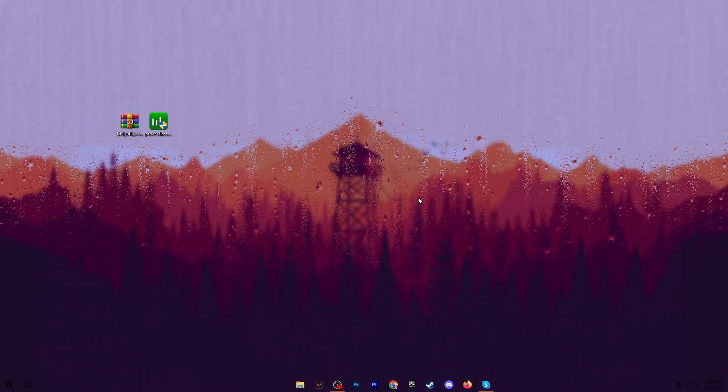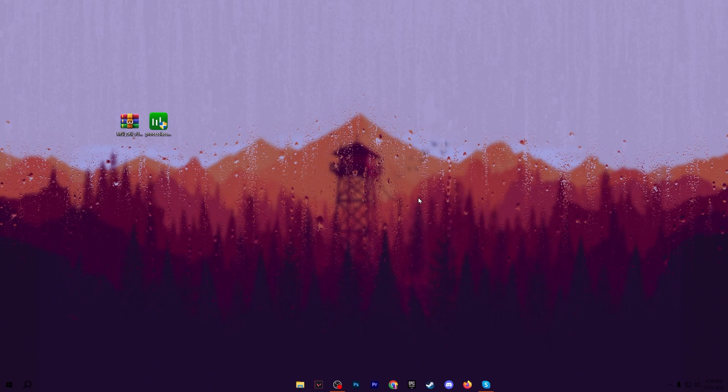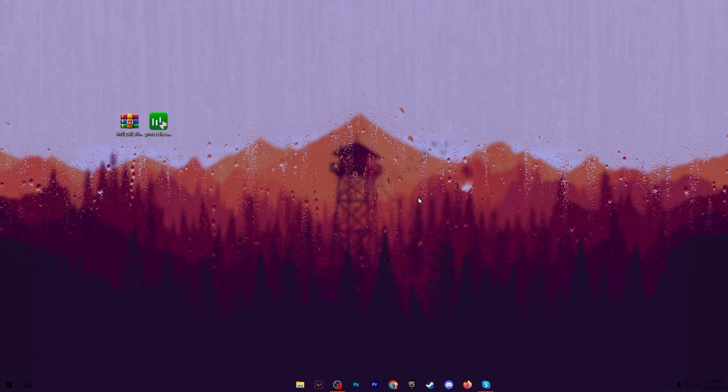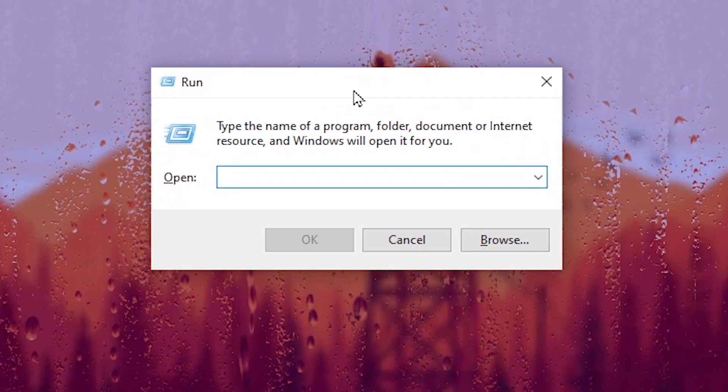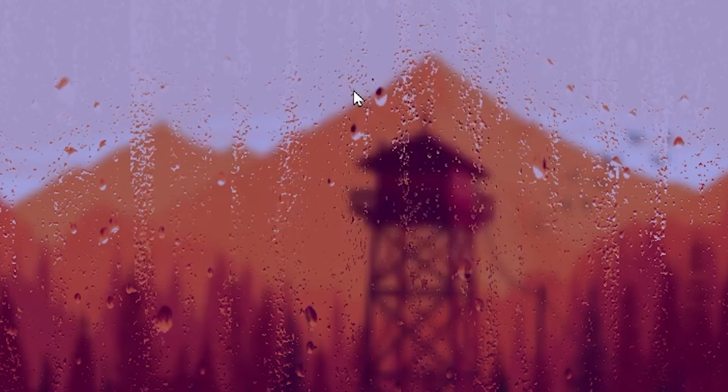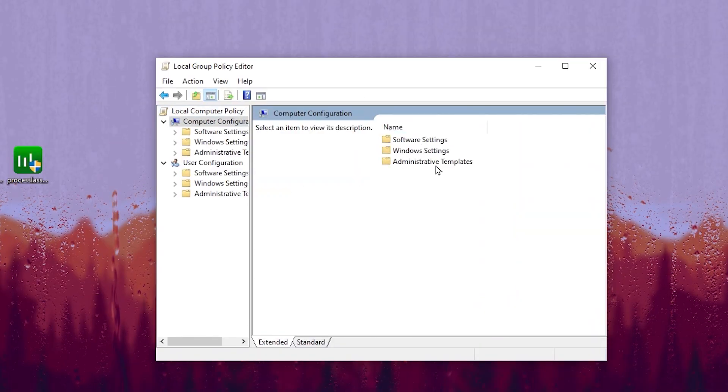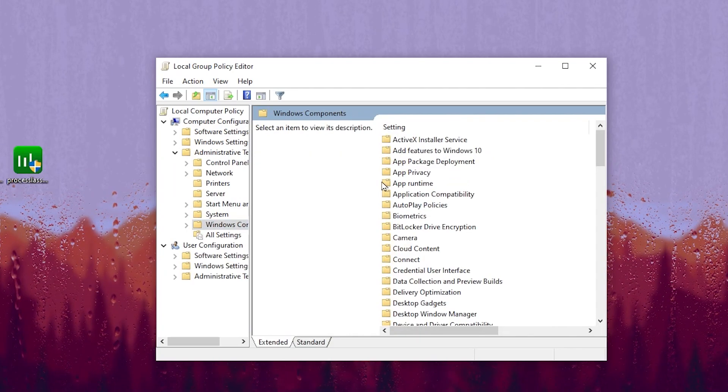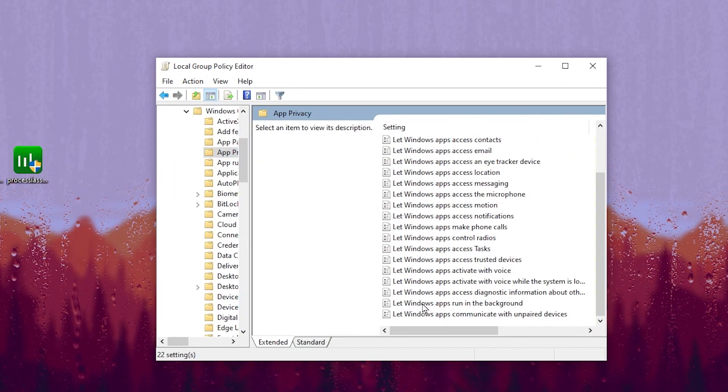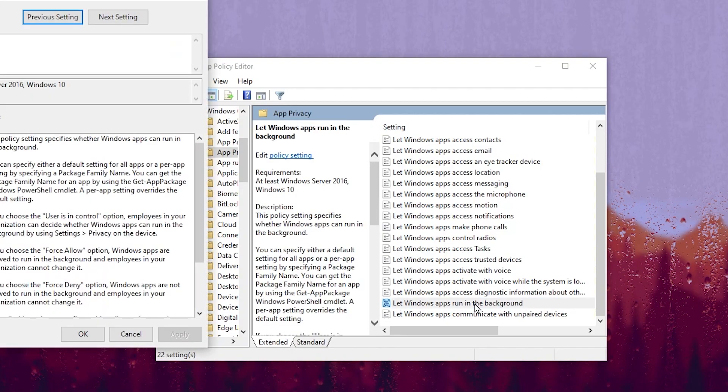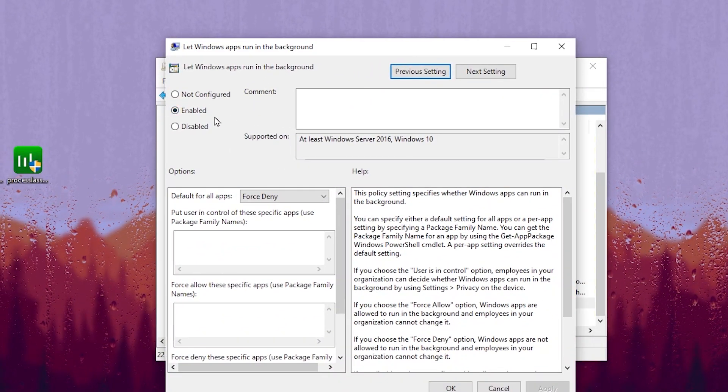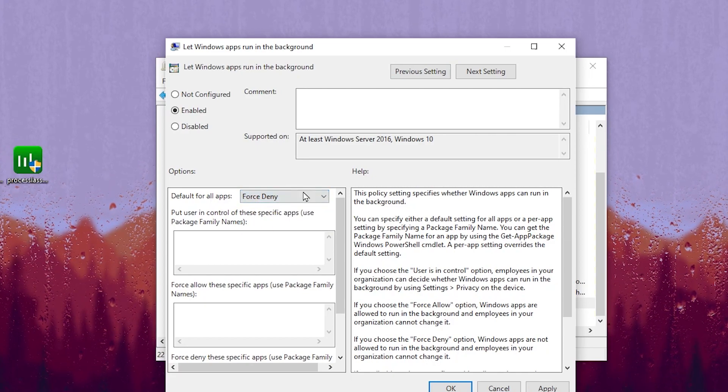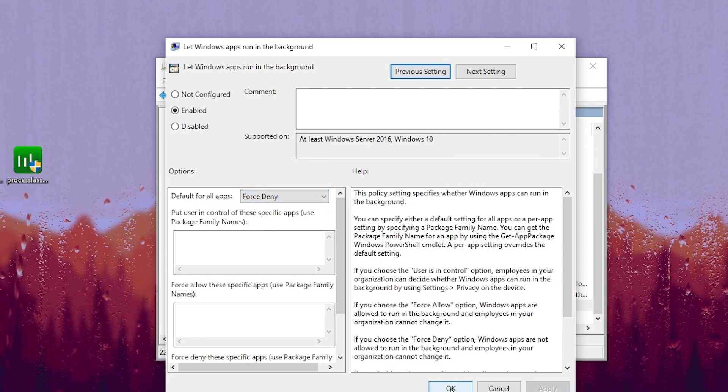In the very first step it's important to stop all of the background applications from your PC. For that, press Windows + R together from your keyboard and type gpedit.msc. Go to Computer Configuration, Administrative Templates, Windows Components, App Privacy, then scroll down and go to Let Apps Run in the Background. Double tap here, set it to Enable, go to Default for All Apps and set it to Force Deny. After that hit Apply and click OK.